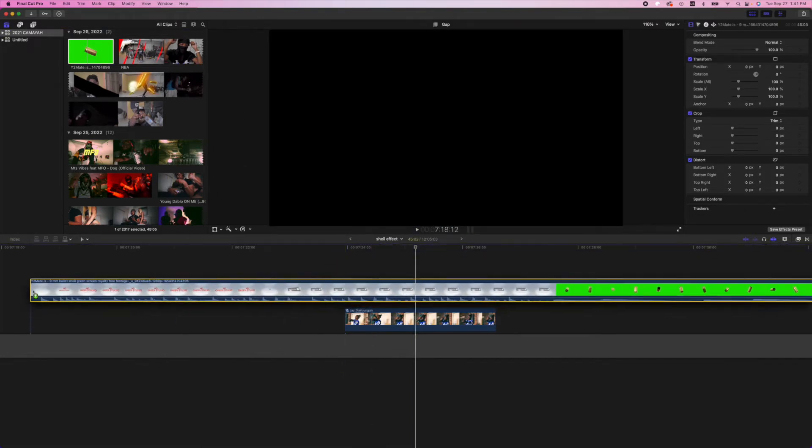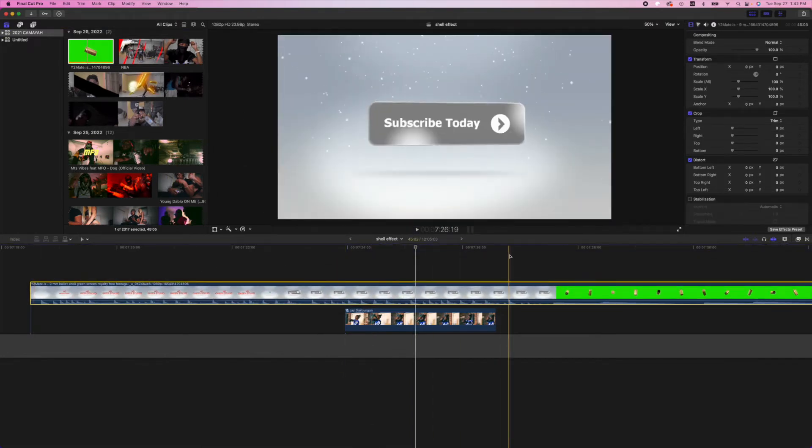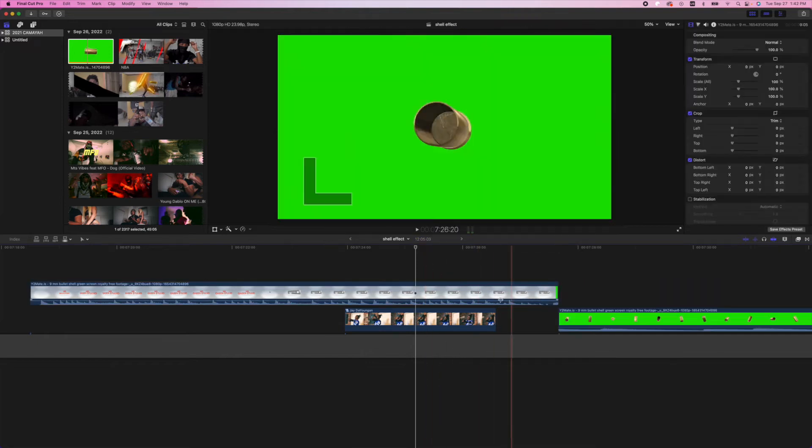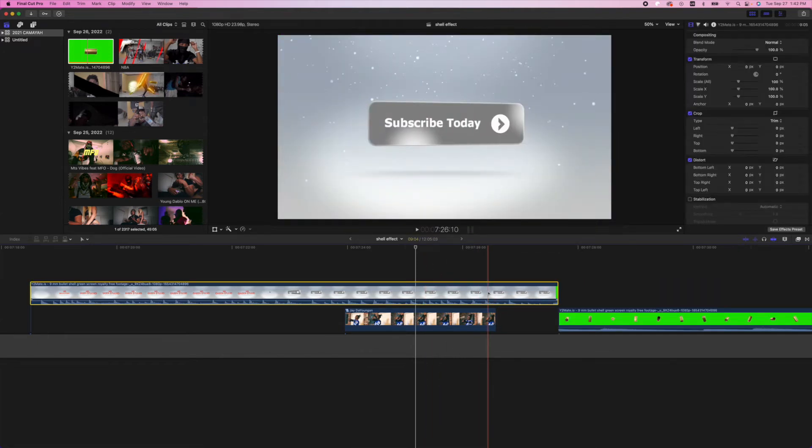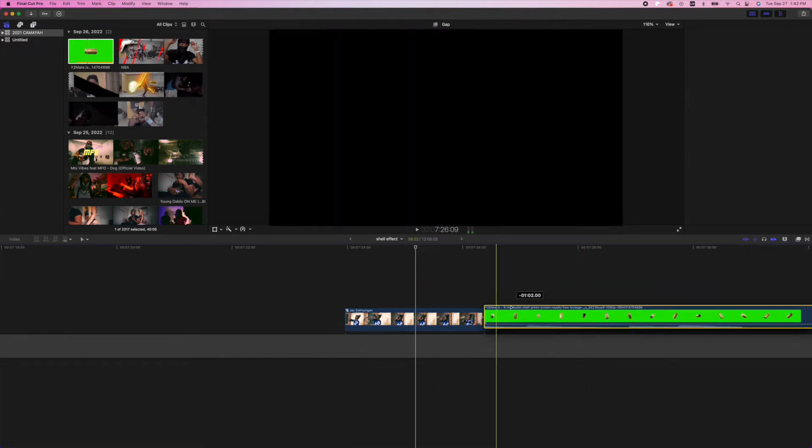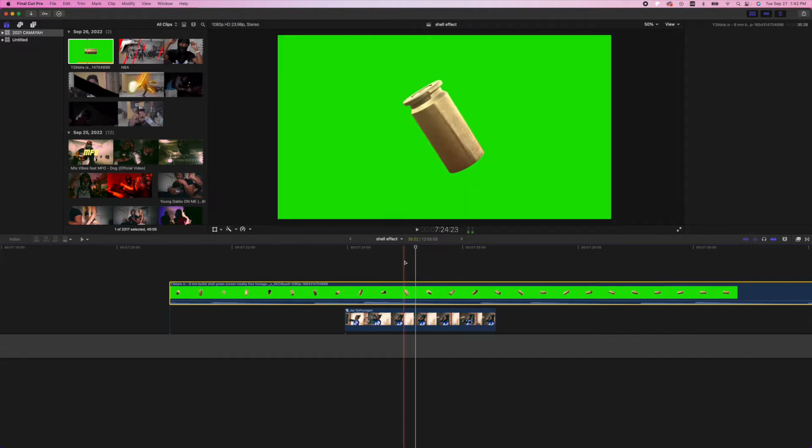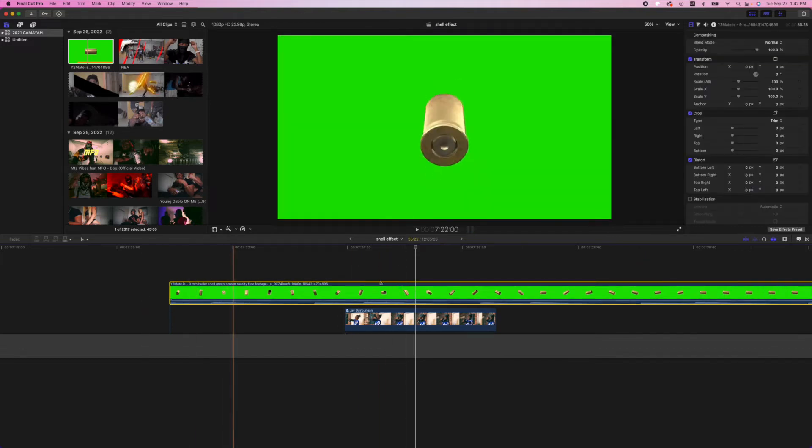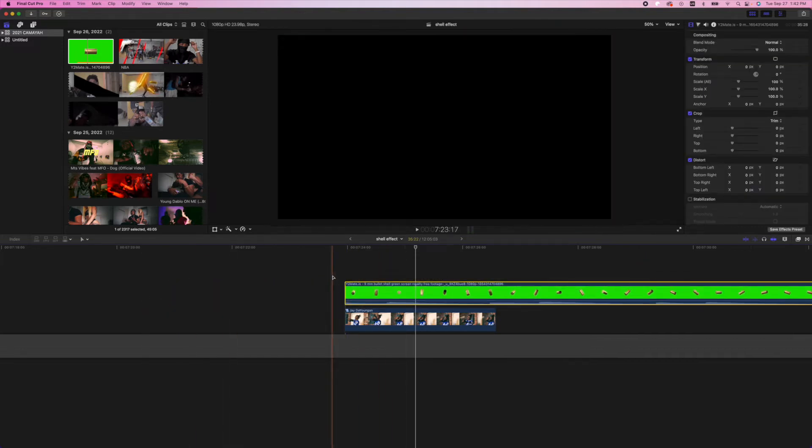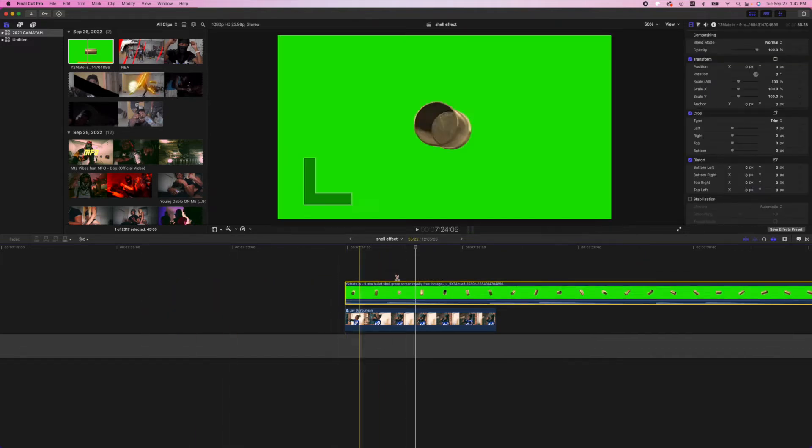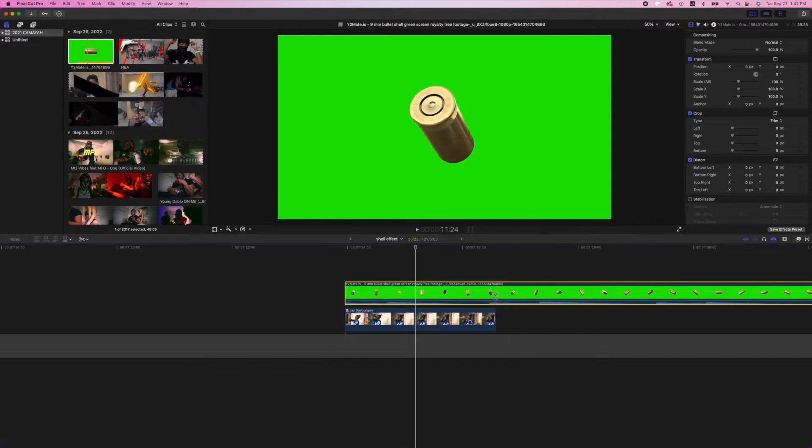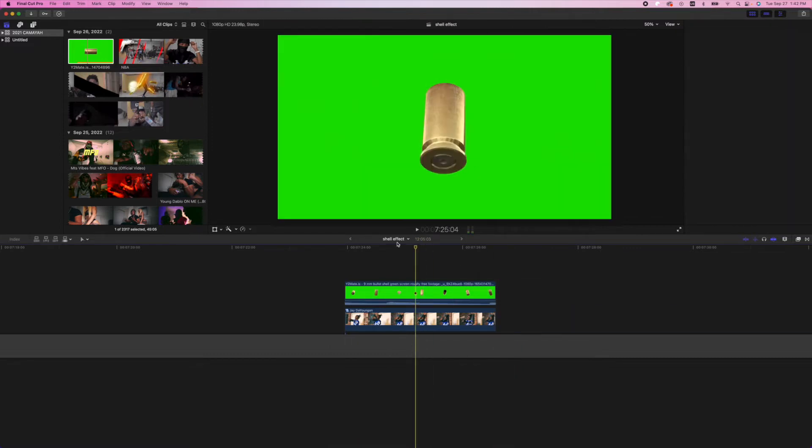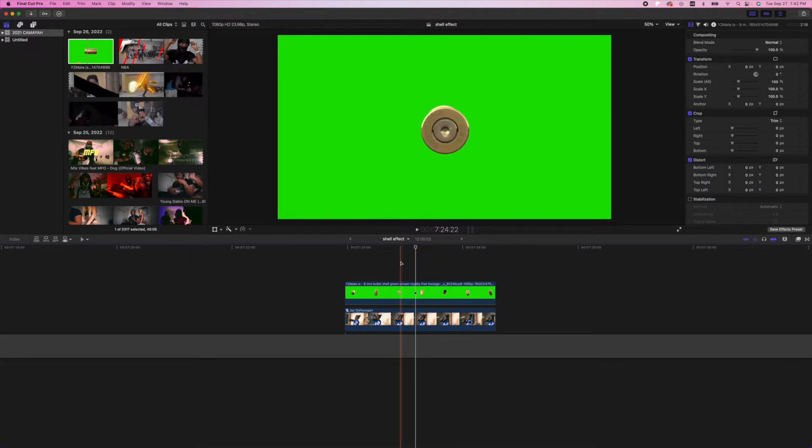I'm gonna get rid of this beginning part with the title and the subscribe. Let's line it up with the beginning of our music video and get rid of the excess here. Let's get rid of the audio as well.